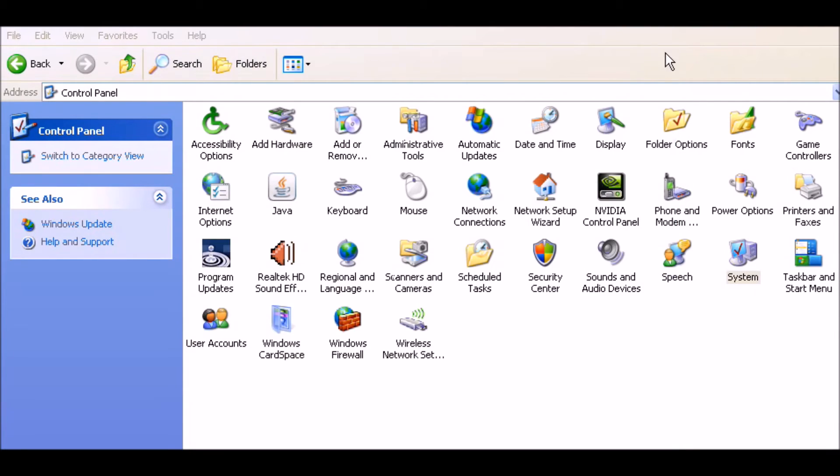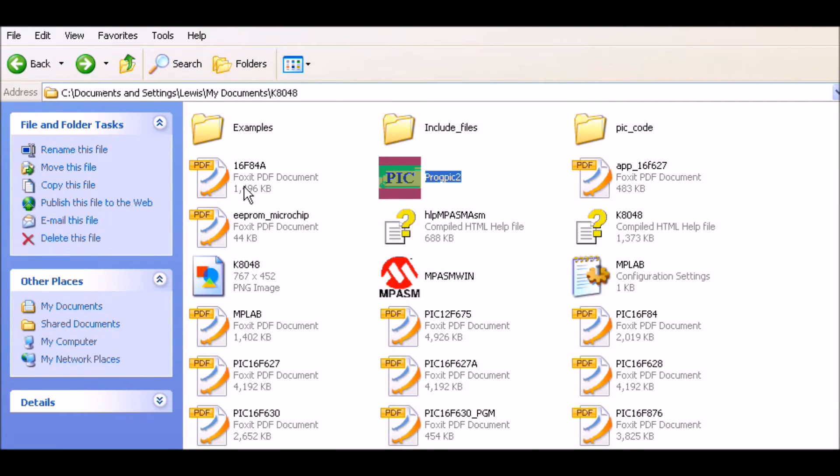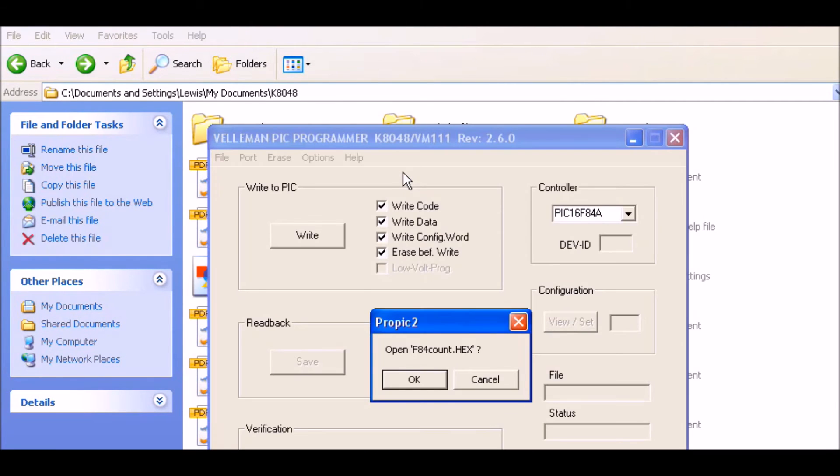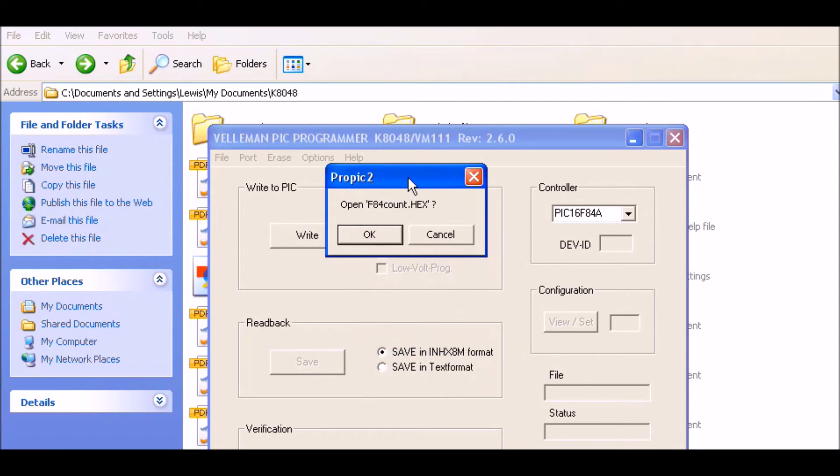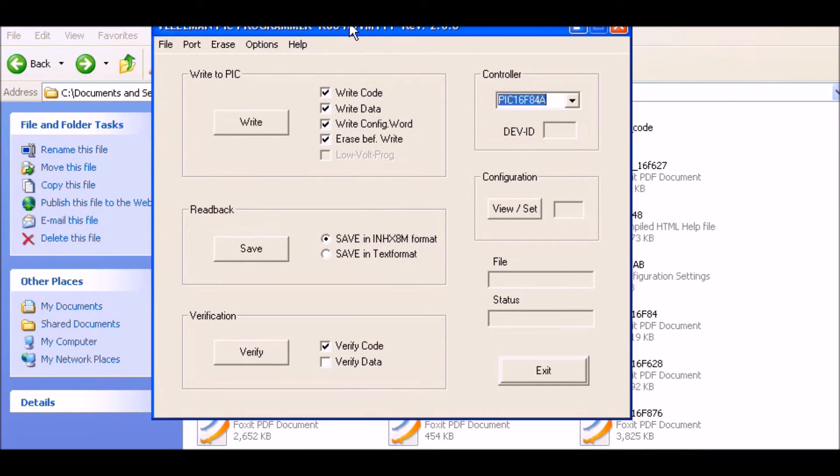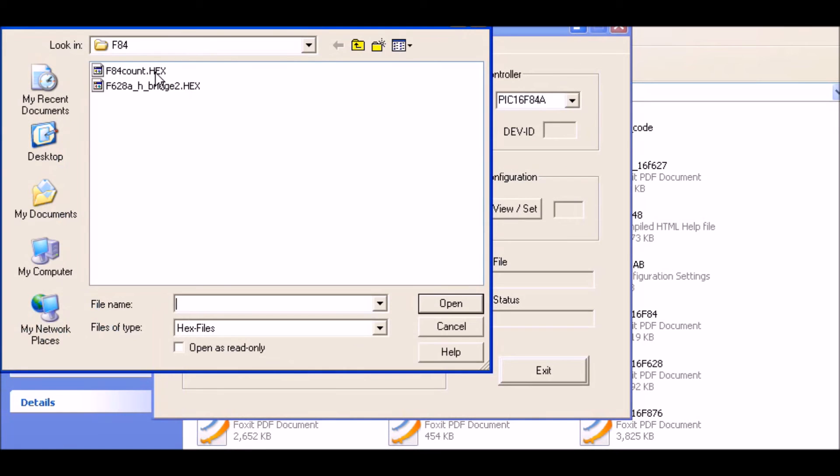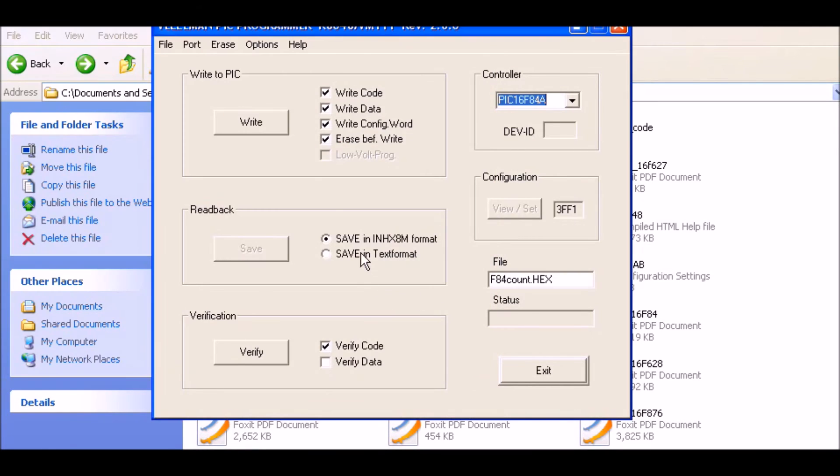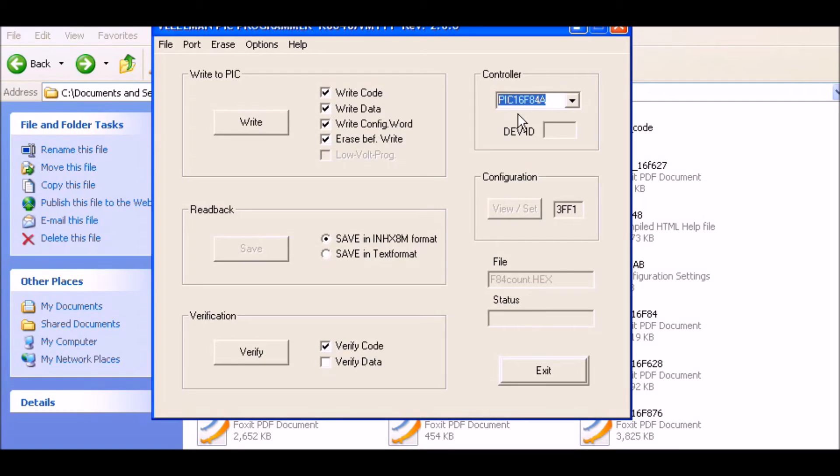Let's close it out and recall it again. If you were using the file before, it will ask you, do you want to reload it? I'm just going to go ahead and show you how to load it manually. I want that right there. I should be ready to write now. I've downloaded my file. It's F84 count hex. I have set my device to a PIC 16F84A. That's what's in the socket on the K8048. Let's write.